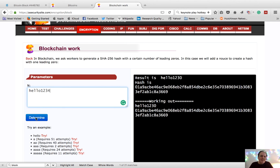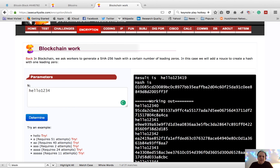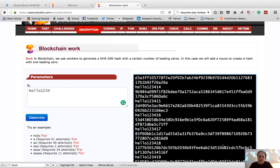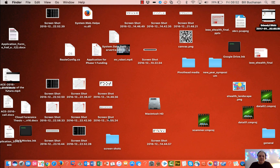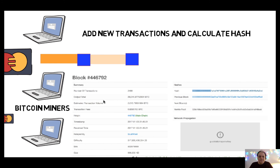It takes a hash of a low value like '123', produces a hash, then tries again with '1' appended — if it doesn't start with zero, it keeps going. Eventually it finds one: it added '19' on the end and managed to produce a hash starting with zero. With blockchain, this is what happens — we challenge the miners to produce a hash with a certain number of leading zeros. They are then rewarded with a certain number of bitcoins for their work, and all nodes on the network synchronize with the new blockchain.